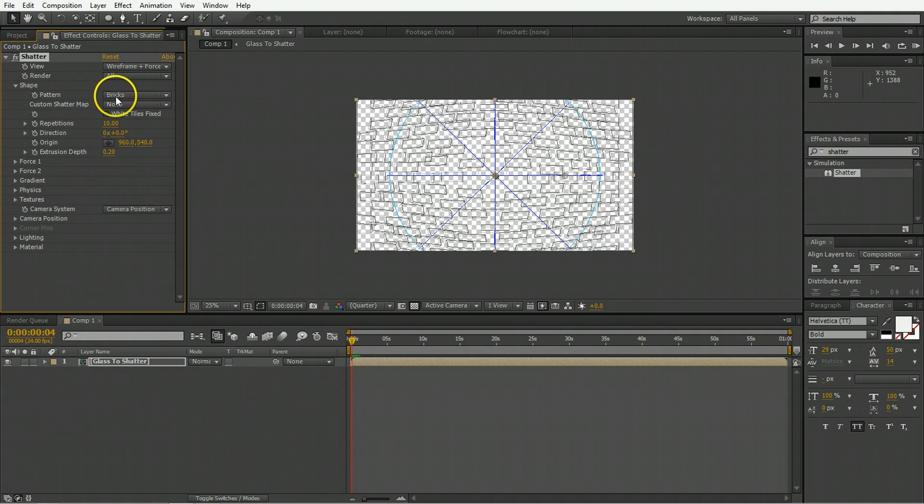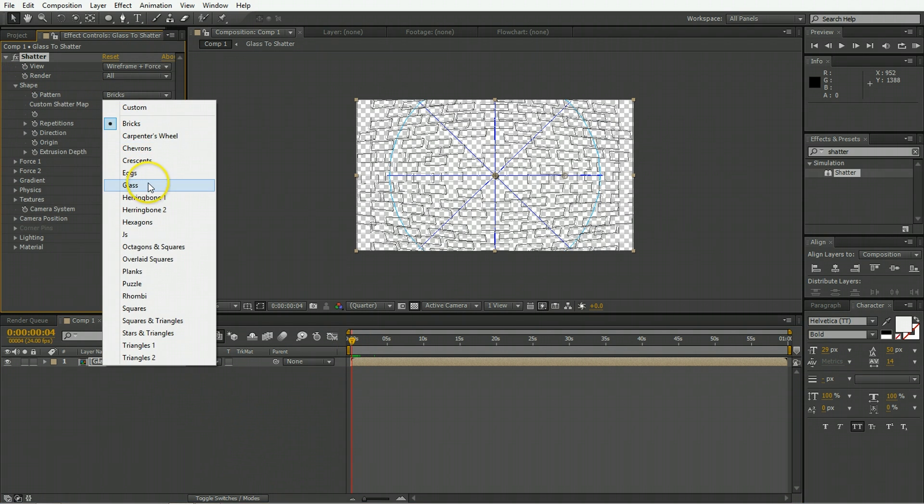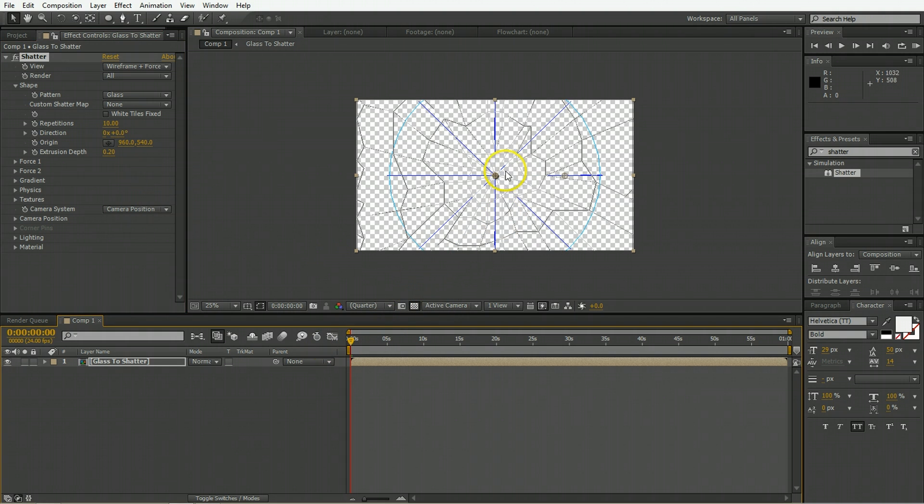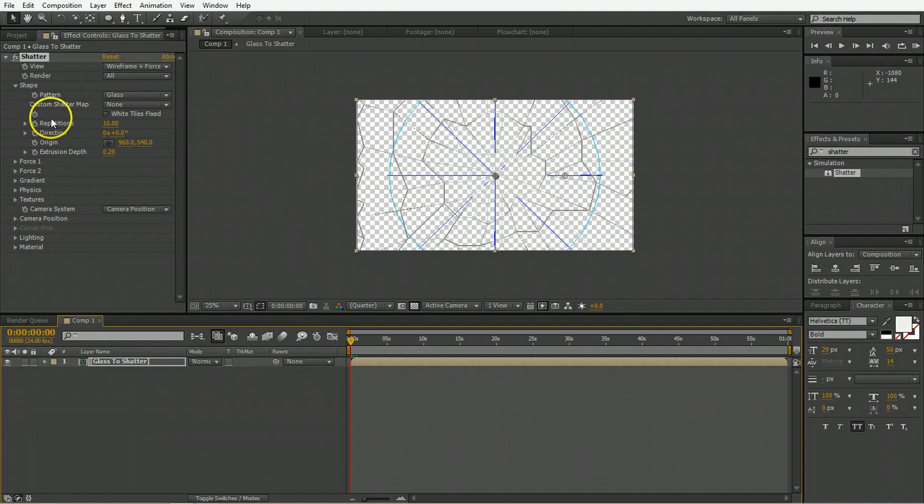So go into the shape, change the pattern to be glass instead of bricks and you can see by default also it has fairly large chunks. We want to simulate the glass shattering in large chunks and then those chunks becoming smaller chunks.